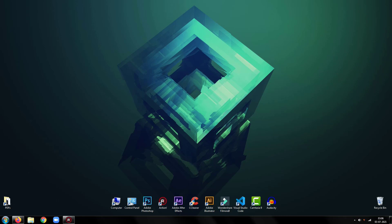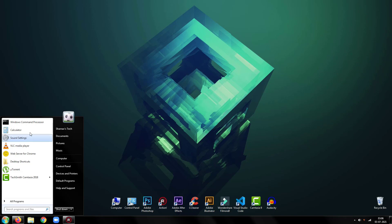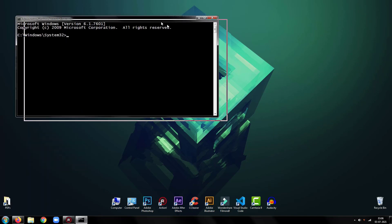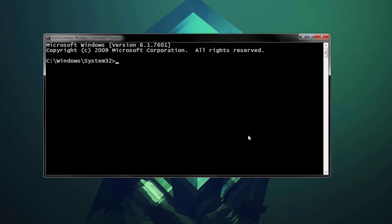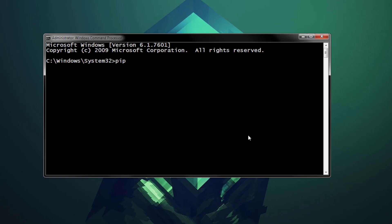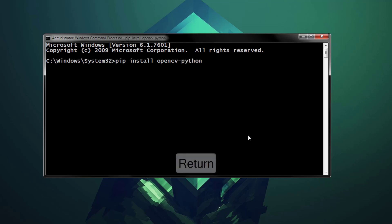First, we will install required libraries. Open command prompt window and type pip install opencv-python, then press enter.